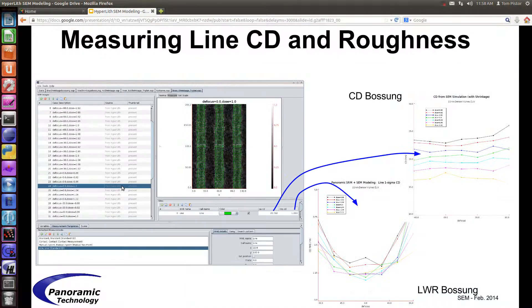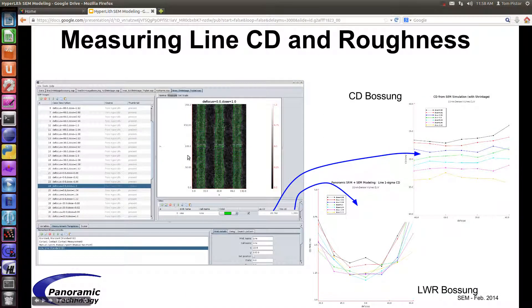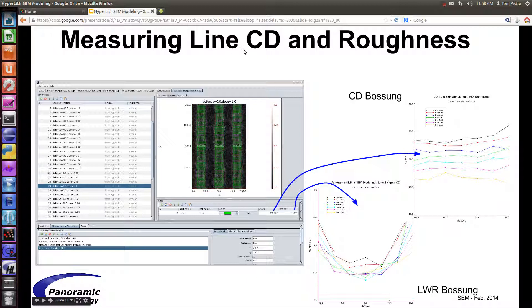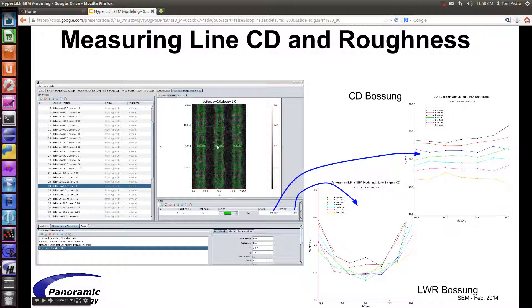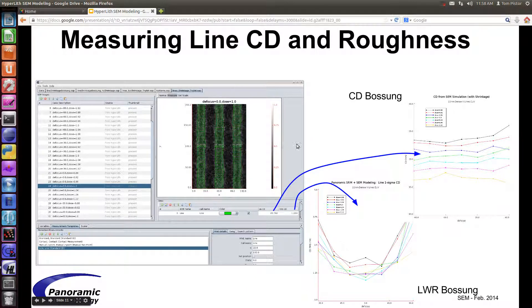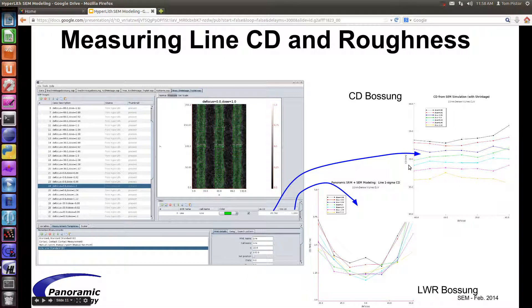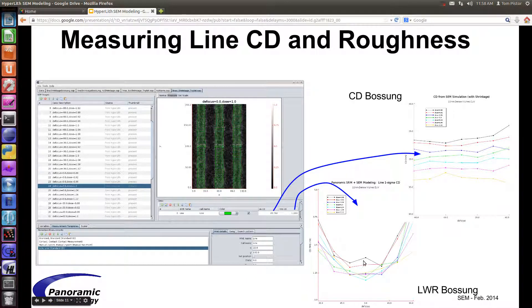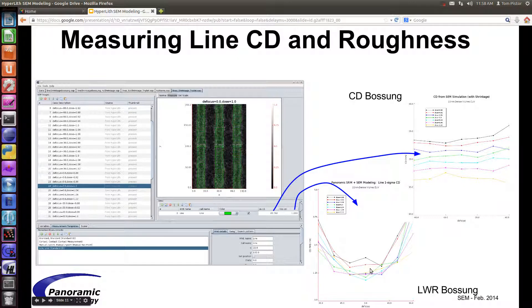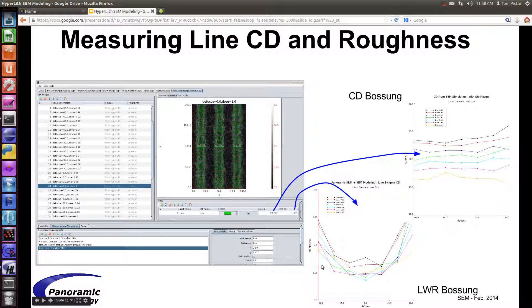Here's an example. In this case, we're measuring the line roughness. So the SEM image comes in, and you can place these measurements here, and it goes and measures the line at several places. And you can produce a CD Bosun here. That's CD versus focus for different doses. Or, in this case, this is a roughness, or a LWR line width roughness Bosun, the one sigma LWR, versus focus and versus dose.